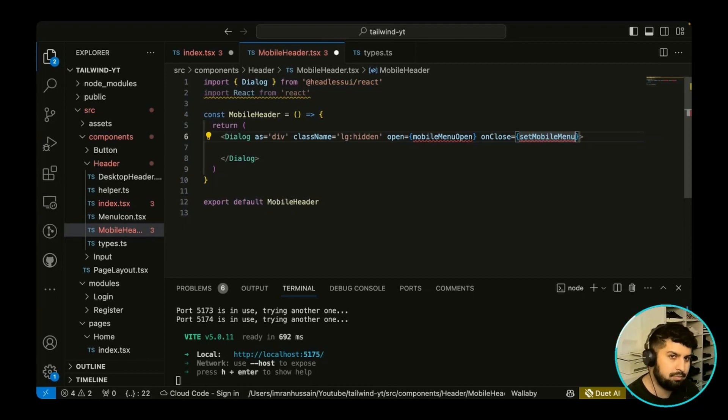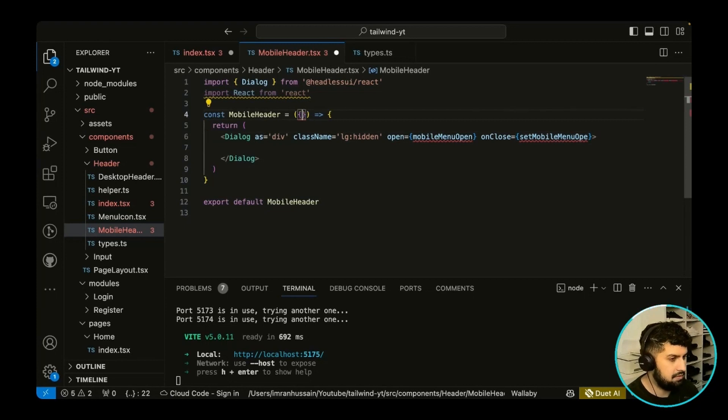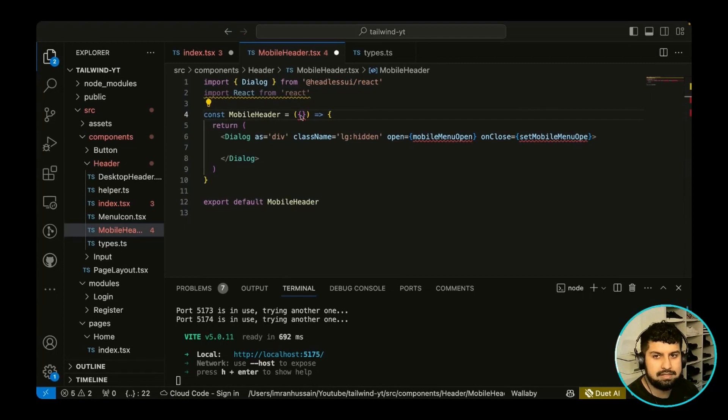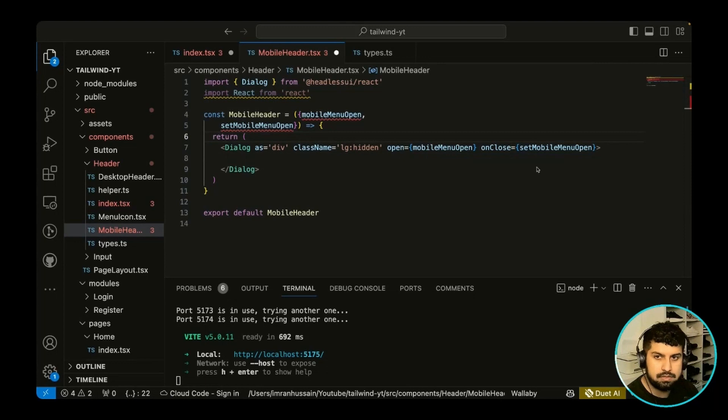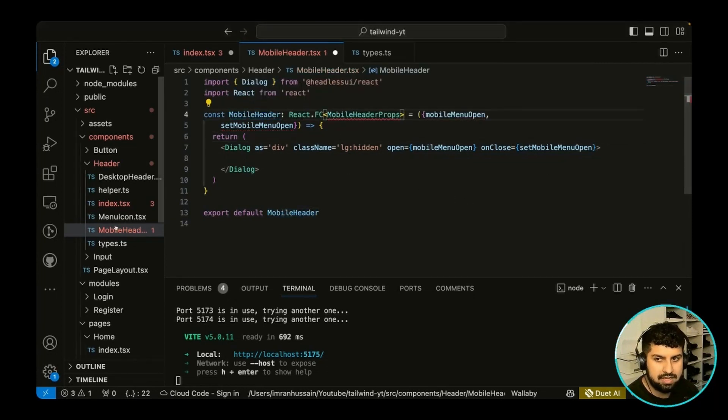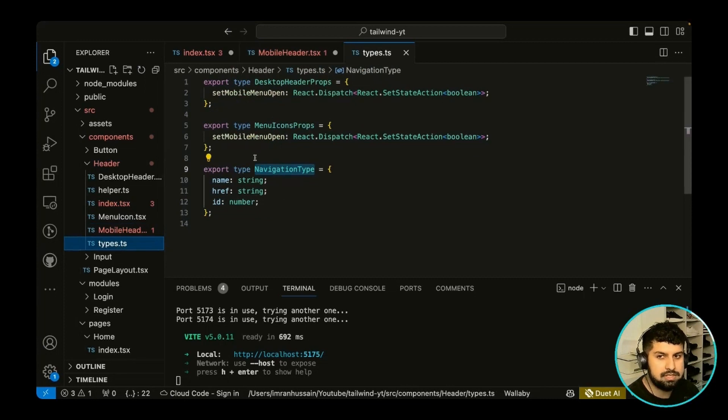So all we need to do is pass in the state. So let's receive the props first of all. So in here I've got the mobile menu open as a prop and set mobile menu open. So now we just need to receive these props and create the type.